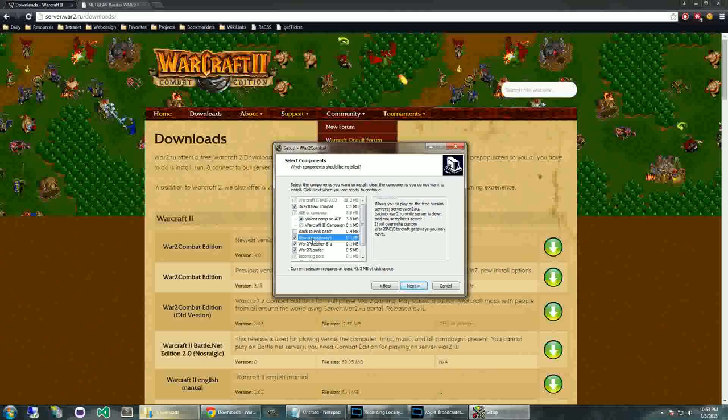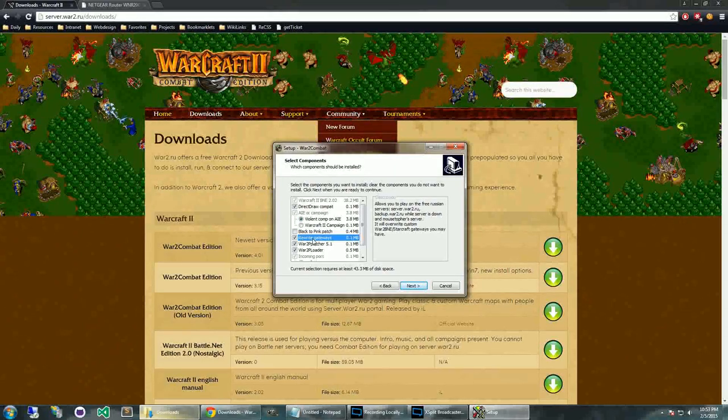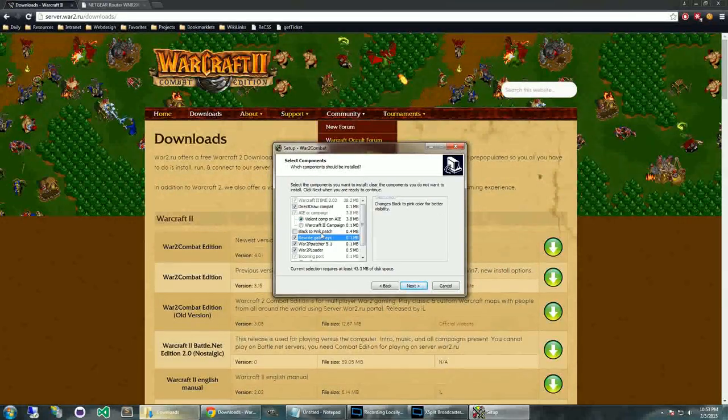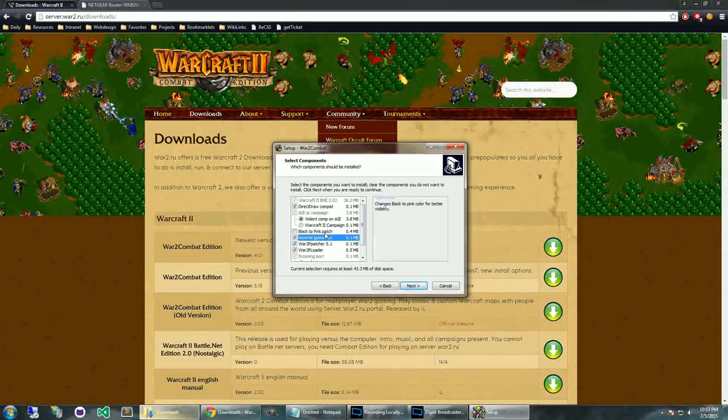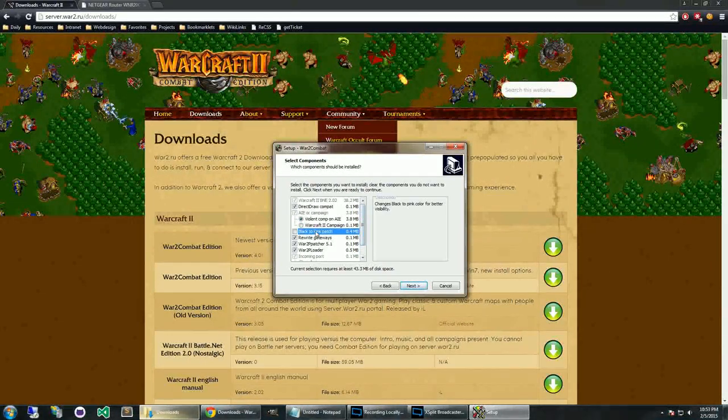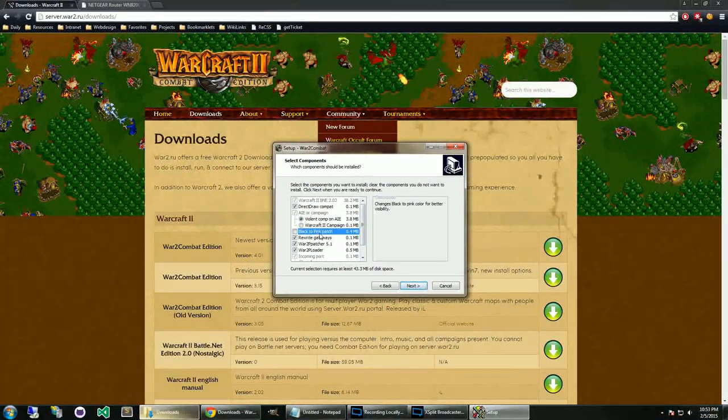And I'll show you that when we get into the Warcraft 2 client. But with this checked, it will add the current server that we are using in our community to play. So it's easy for you to hop on and start playing.